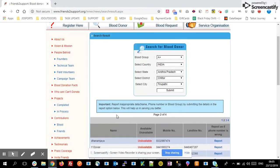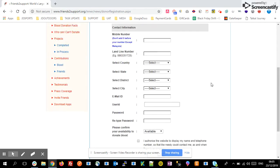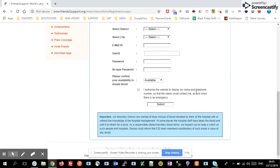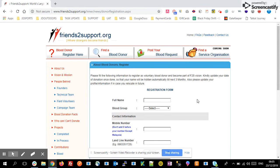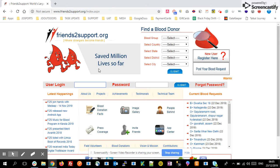One more thing — on this website, if you want to join as a blood donor, there is a 'Blood Donor Register' option. If you click on it, the page will navigate to the donor registration form. If you're interested, please register as a blood donor by filling in all the details and submitting.